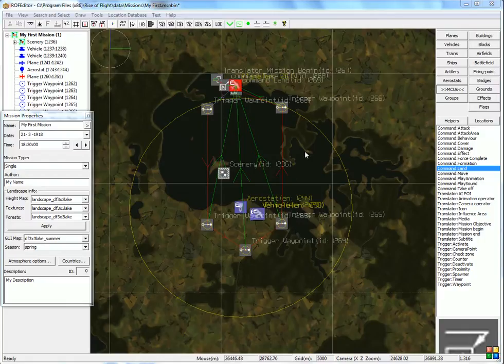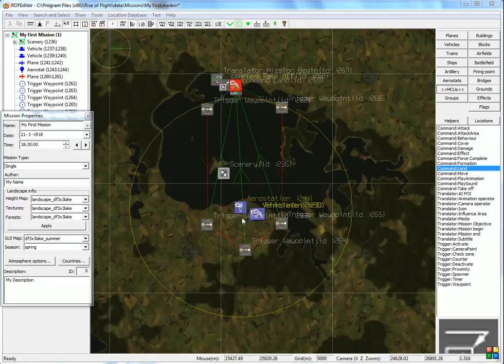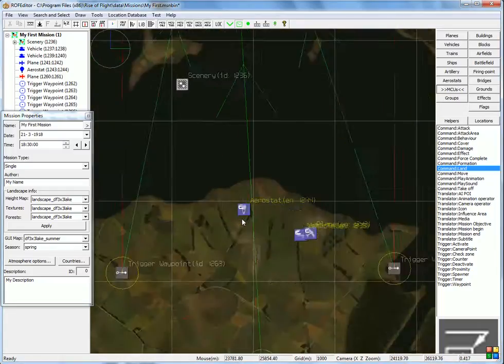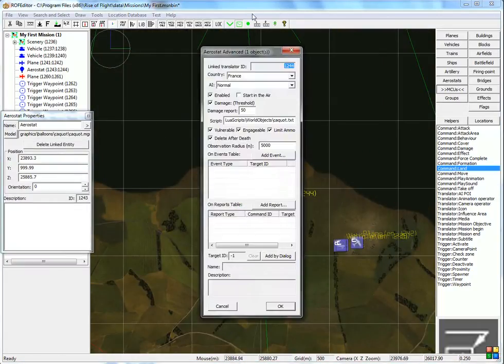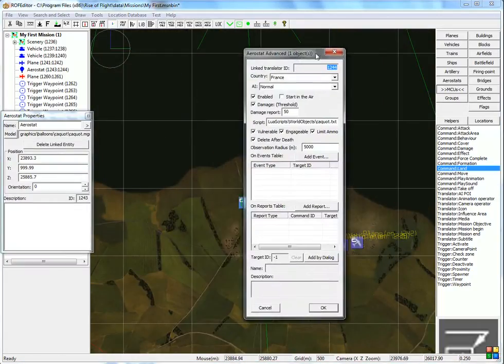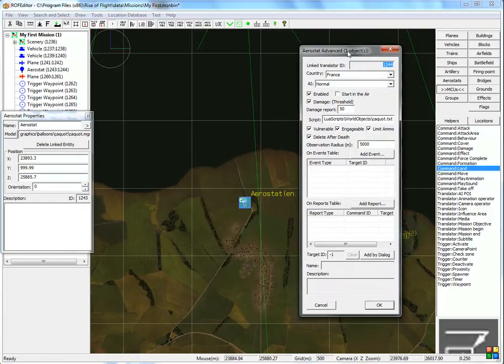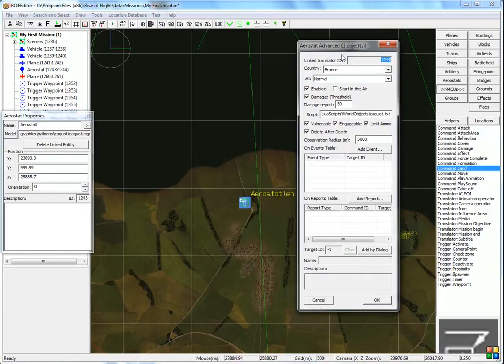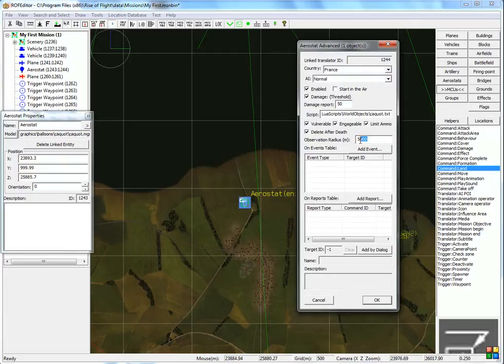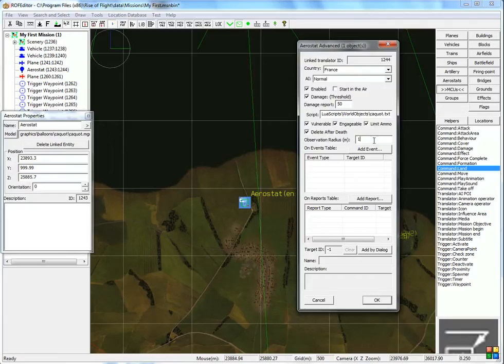Here's our little mission. First, let me explain this circle here. That's because of this balloon. We now have the dogfight multiplayer missions, and balloons now have an observation radius property. And this tells the balloon how far ahead it can look.